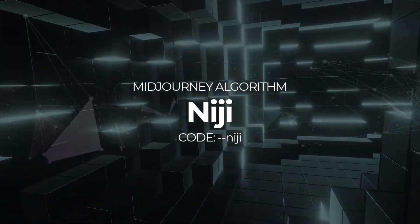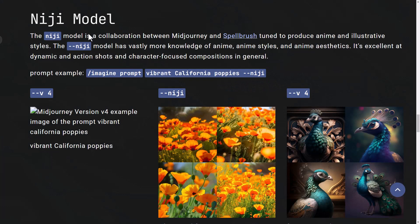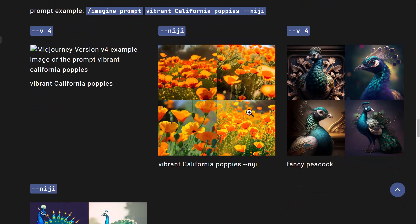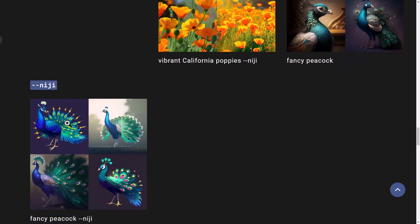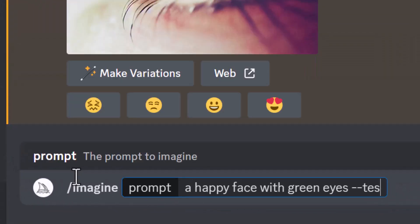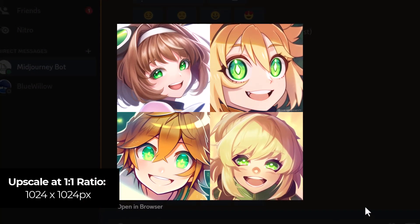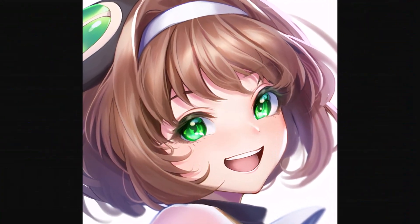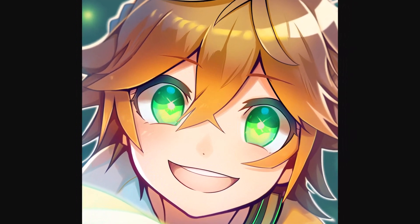Before we get into version 4 and the other hidden algorithms, let's go to the Niji model. The Niji model is something MidJourney developed together with Spellbrush to produce an anime and illustrative style algorithm. Comparing it to version 4, you can see version 4 looks pretty standard, while Niji produces more of an illustration look. If I switch back to MidJourney and type in our prompt with dash dash niji — or choose Niji from slash settings — you can see it produces an anime-style smiling face with green eyes. Upscaling these shows how clean and crisp it is and how true it is to that anime illustration style.